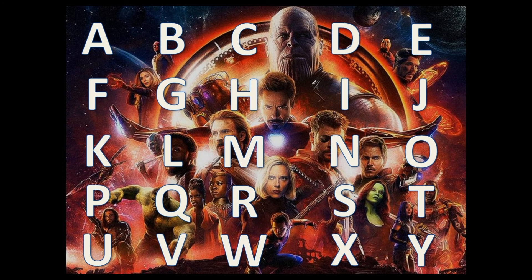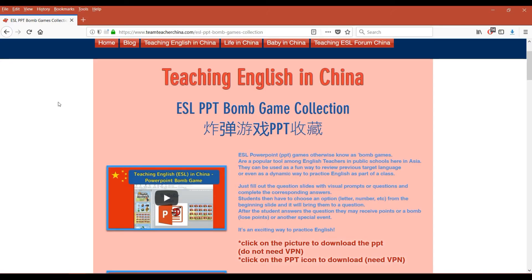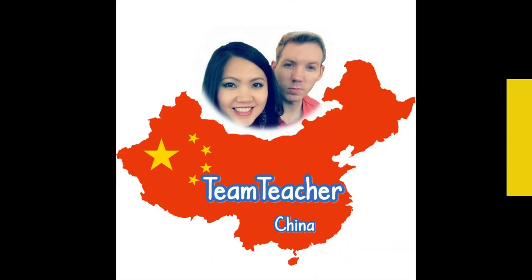And remember to keep a lookout for that infinity gauntlet. Well, that was our Avengers Infinity War PPT bomb game walkthrough. We hope you enjoyed the video. Please consider subscribing to our channel and remember to check out the links below to get your copy of this free downloadable PPT game. Bye bye.